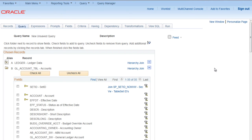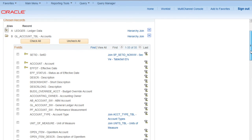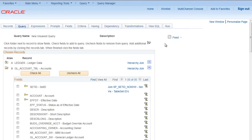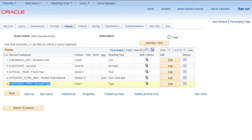Now in GL account TBL, we will select account type field to be shown. If we go to fields, now we can see fifth field account type is added.